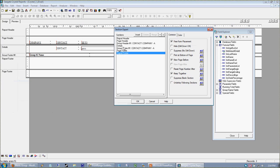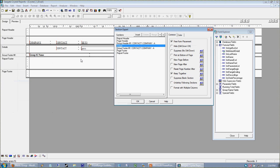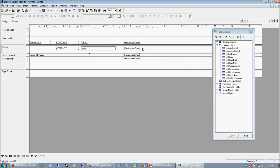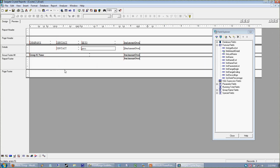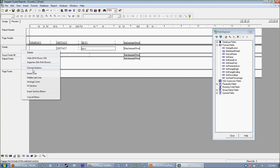The Section Expert allows you to change the behavior of report sections. Report sections control how our objects behave. Everything in my detail section is repeated until my details run out. In this case three records are returned and we see all three. We don't have to put company or contact three times because it's going to repeat itself.